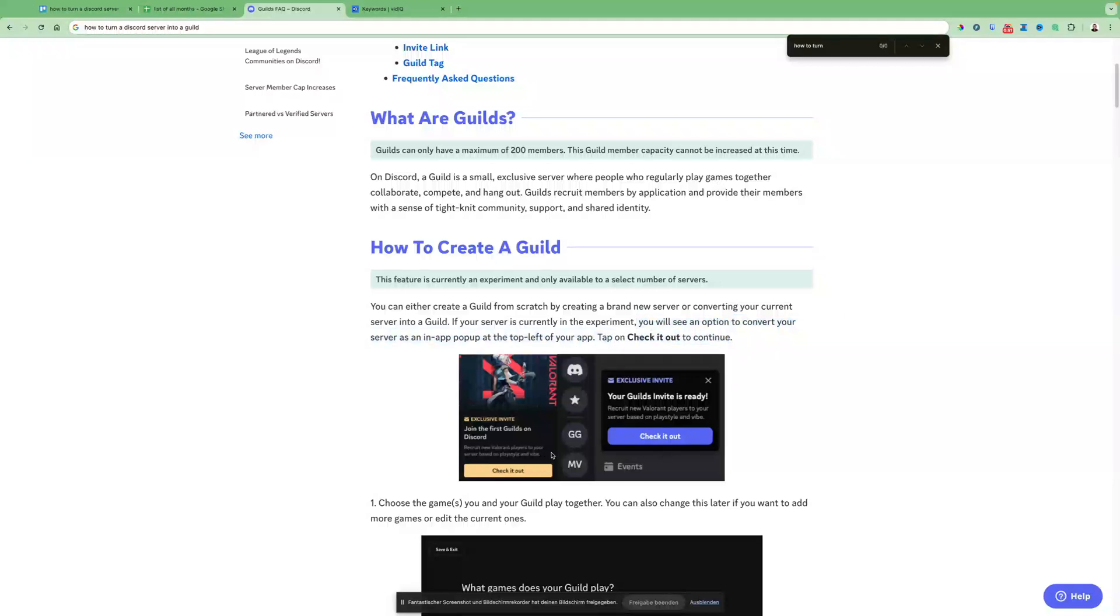So it will look like this and you can click check it out and just start with it. But in this case, it's just pushed out to some people. So it's not public yet to everybody.